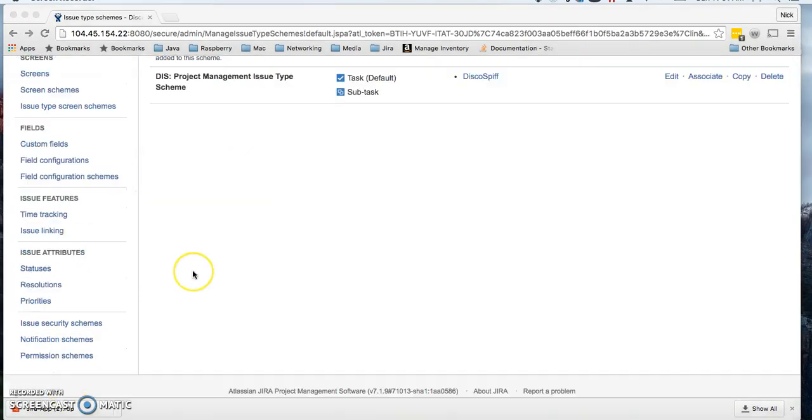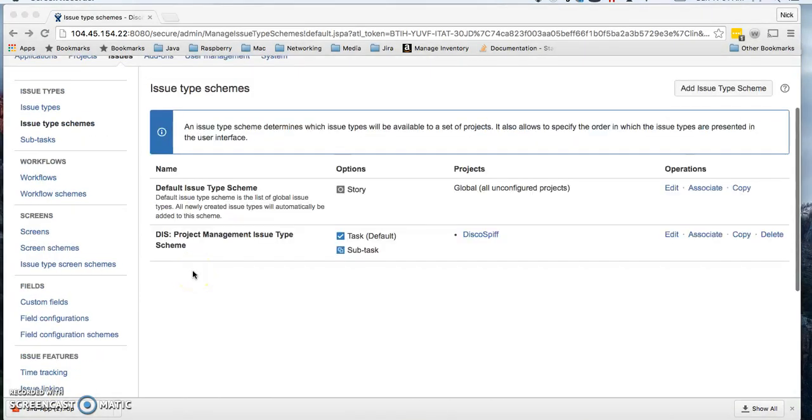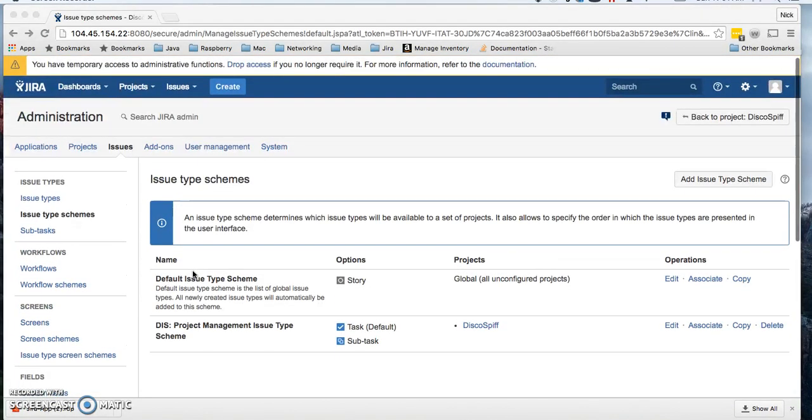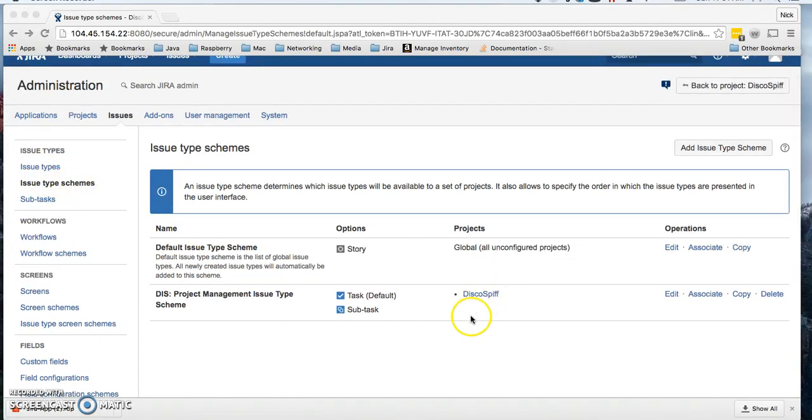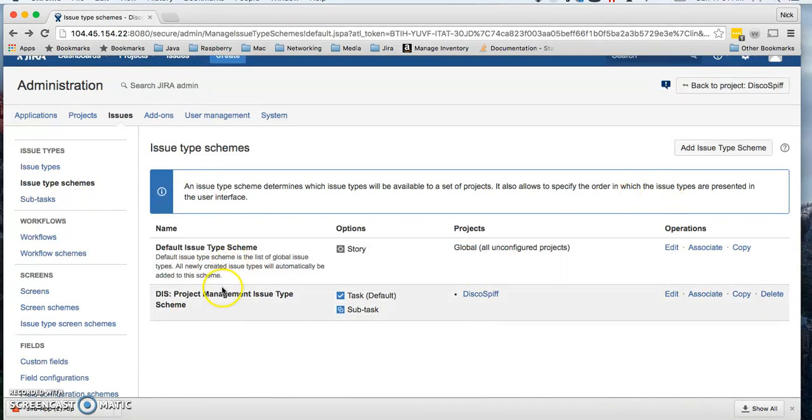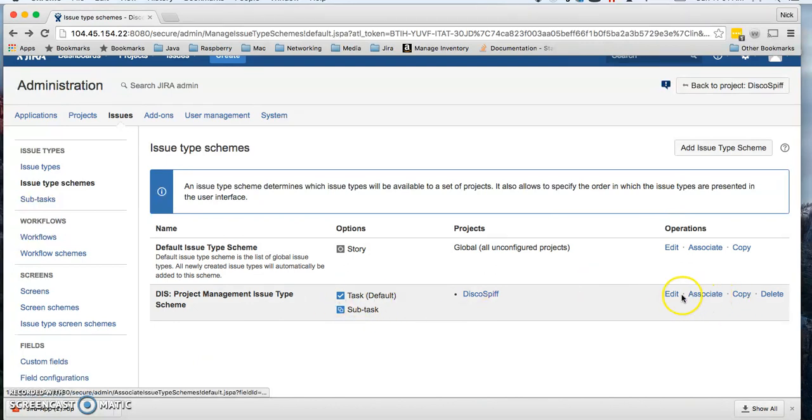In order to do that, we're going to issue type schemes and we're going to see the different schemes that it can follow. I'm going to choose the issue type scheme right here and click edit.